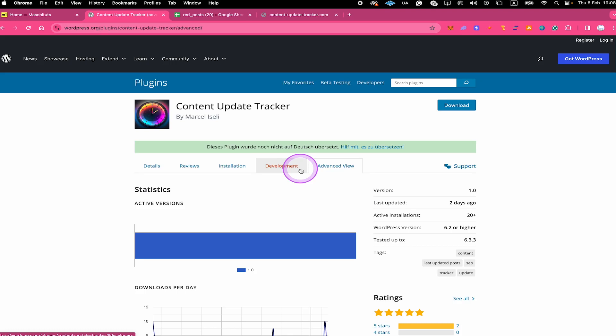Content Update Tracker is a plugin that helps you with updating your posts and pages and making sure that your content always stays fresh and relevant.